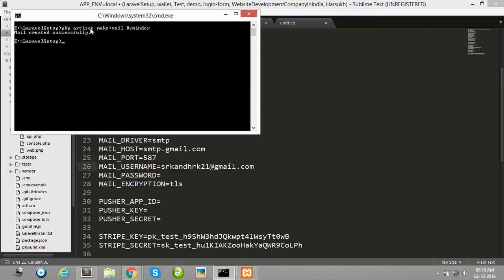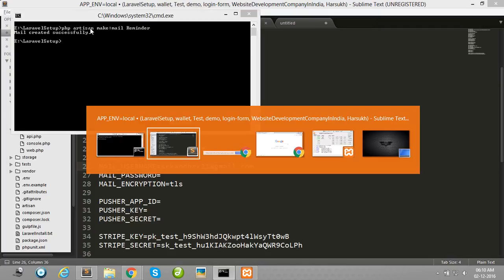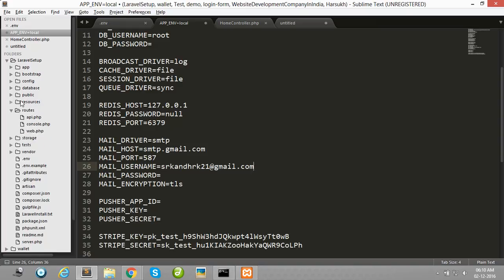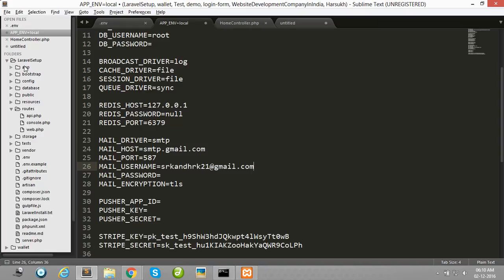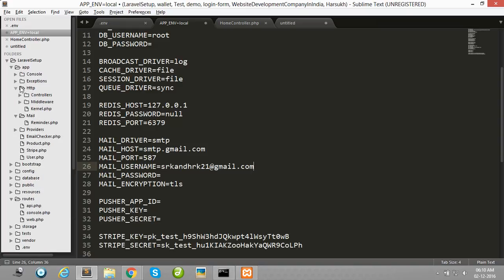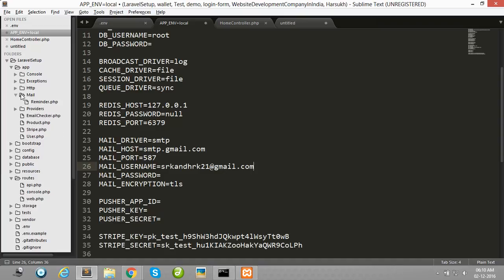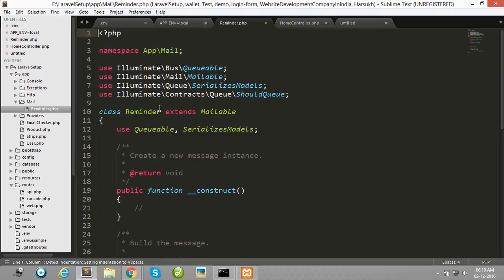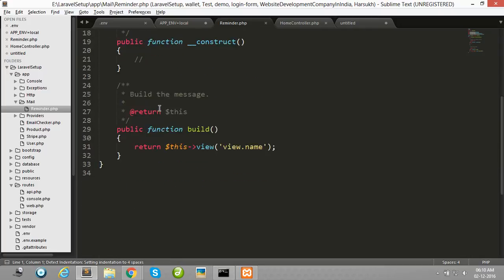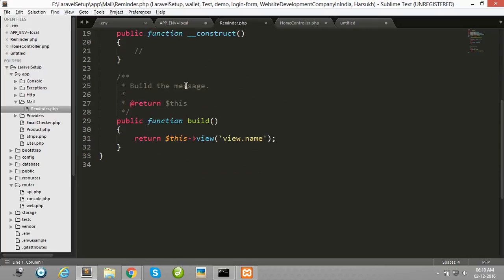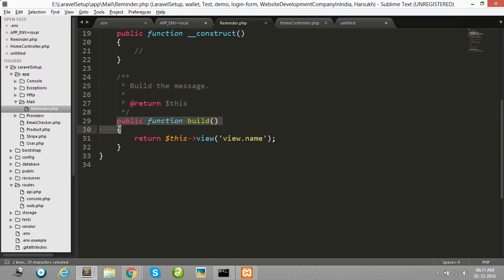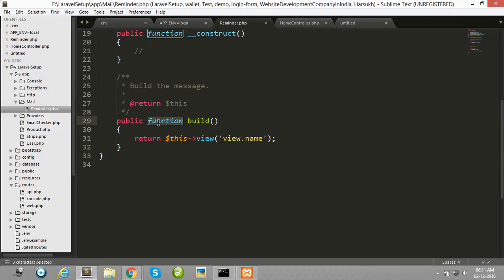Write this command in CMD and then check in your project, in your app directory, and then after mail directory. Here one class is generated automatically for use in sending email purpose.